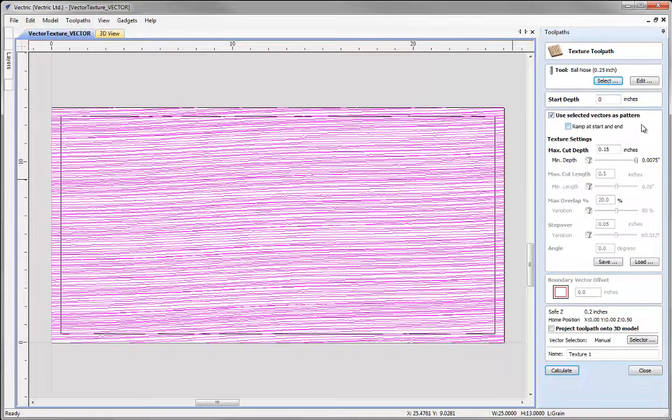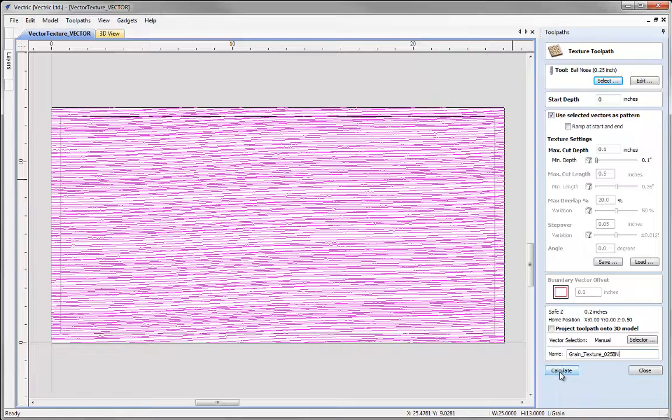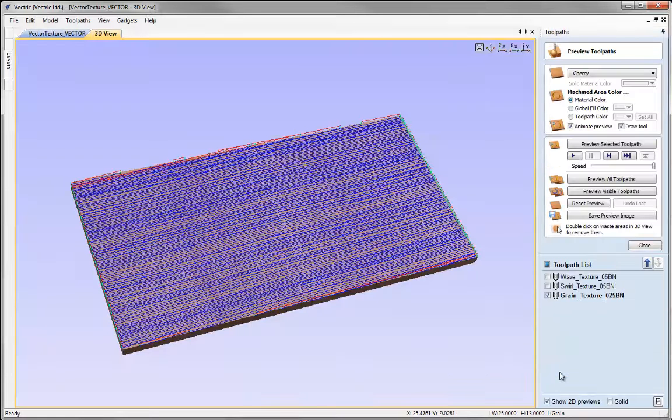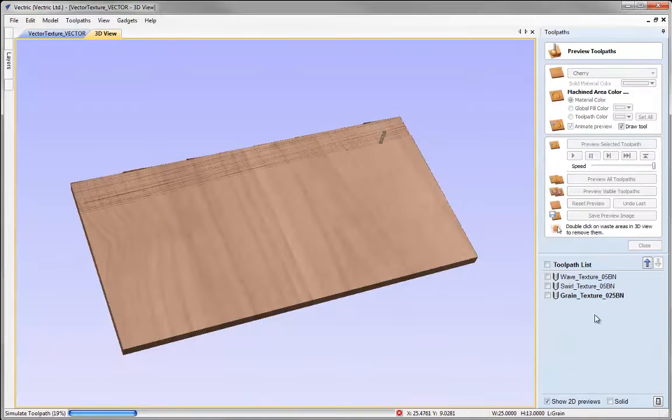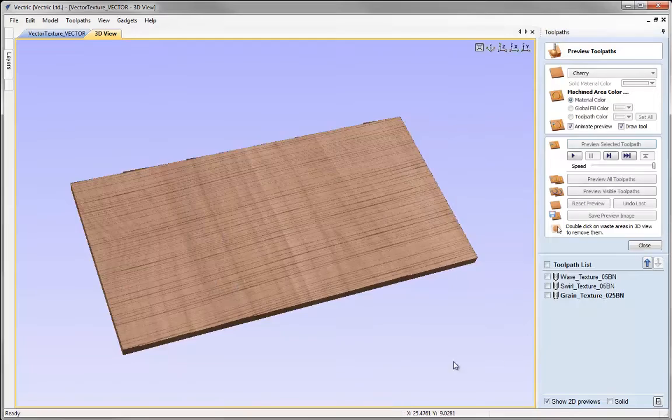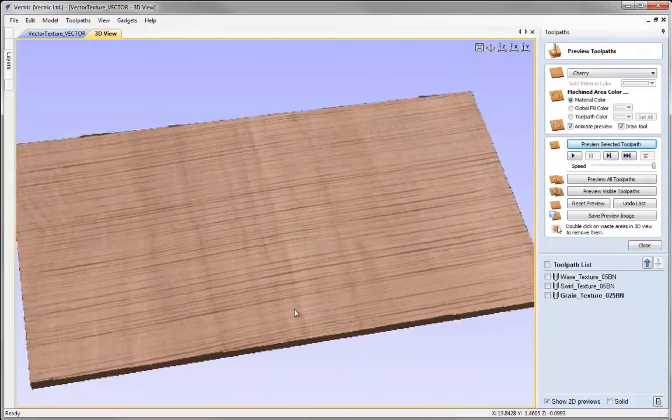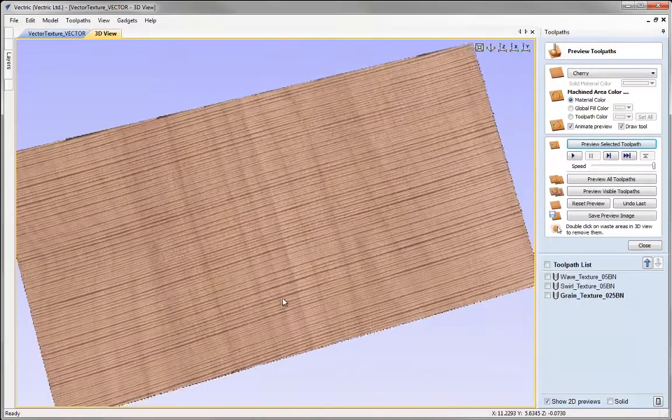I'm going to set the start depth to be 0 because I should get plenty of overlap with this tool. I'm going to use the selected vectors as a pattern again and set the cut depth to be 0.1. To start with I'm going to push the variance so we get no variance at all. This will effectively emulate what we were doing when cutting with the profile toolpath. Let's put in the name and hit calculate. If we preview that we can see the effect - it creates quite a nice wood grain effect.